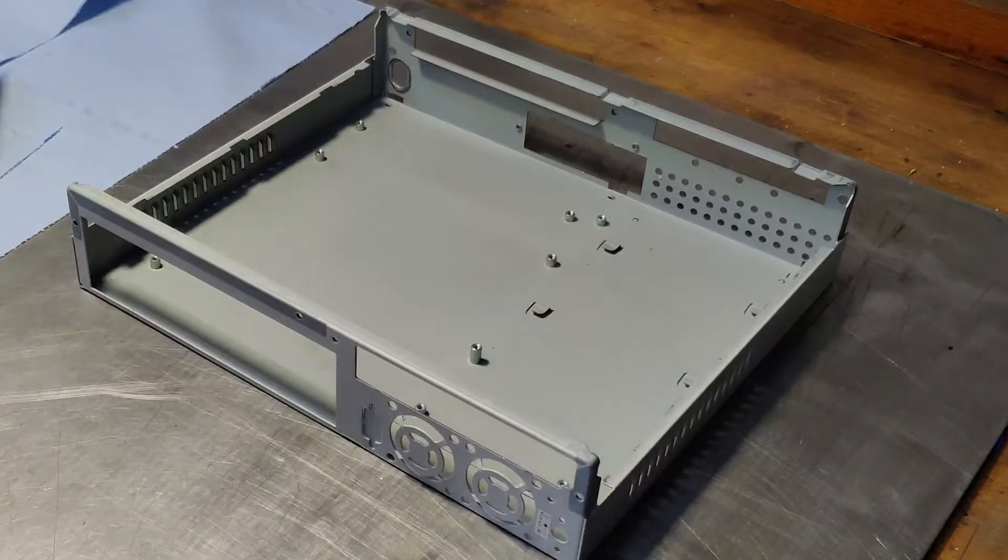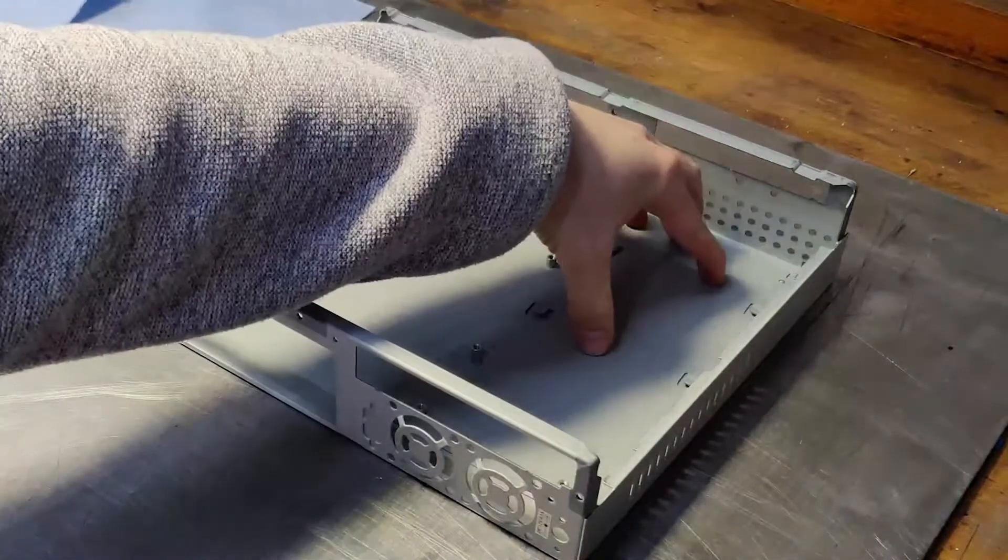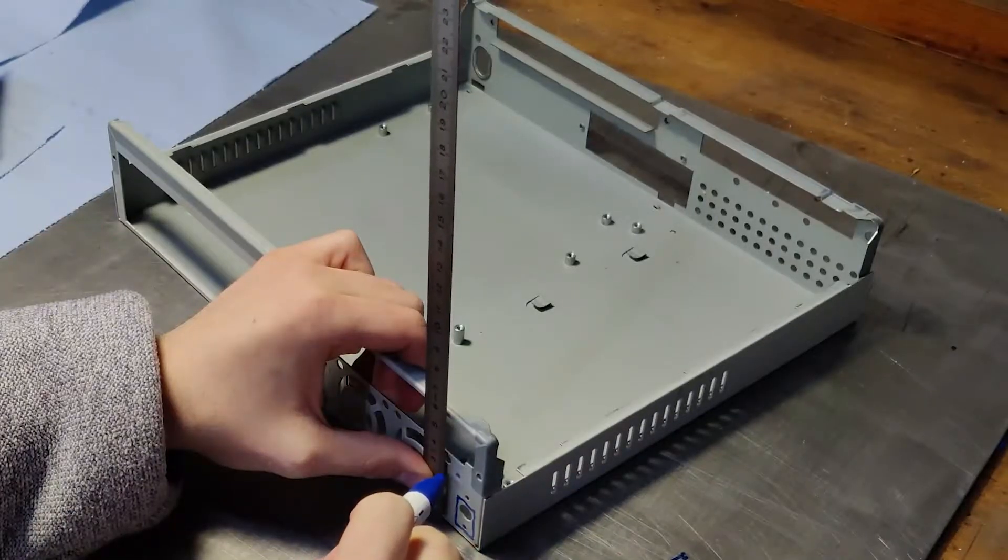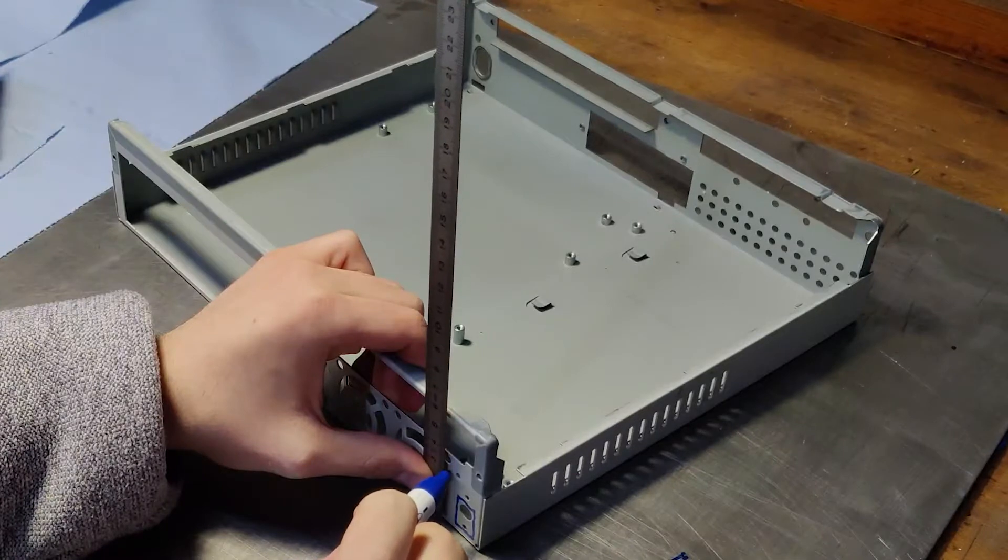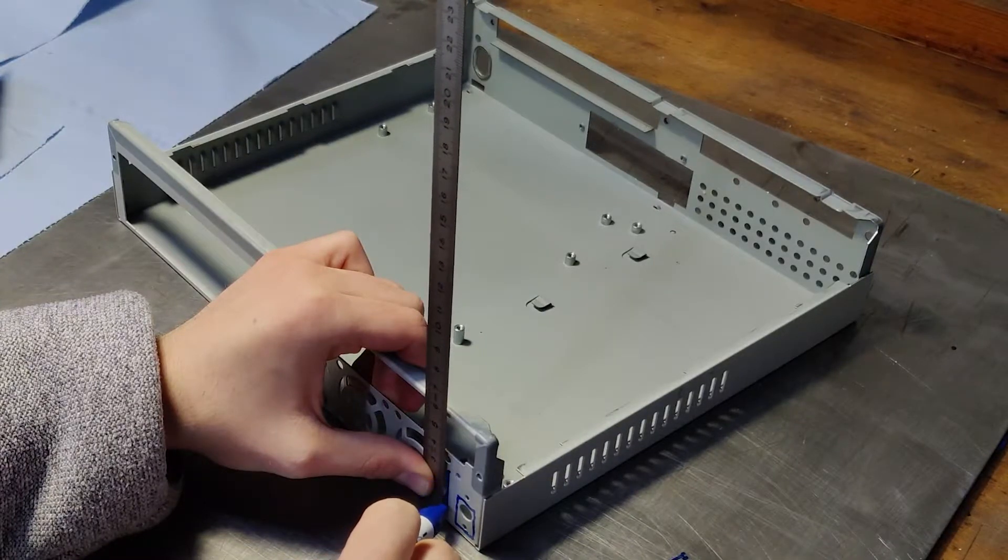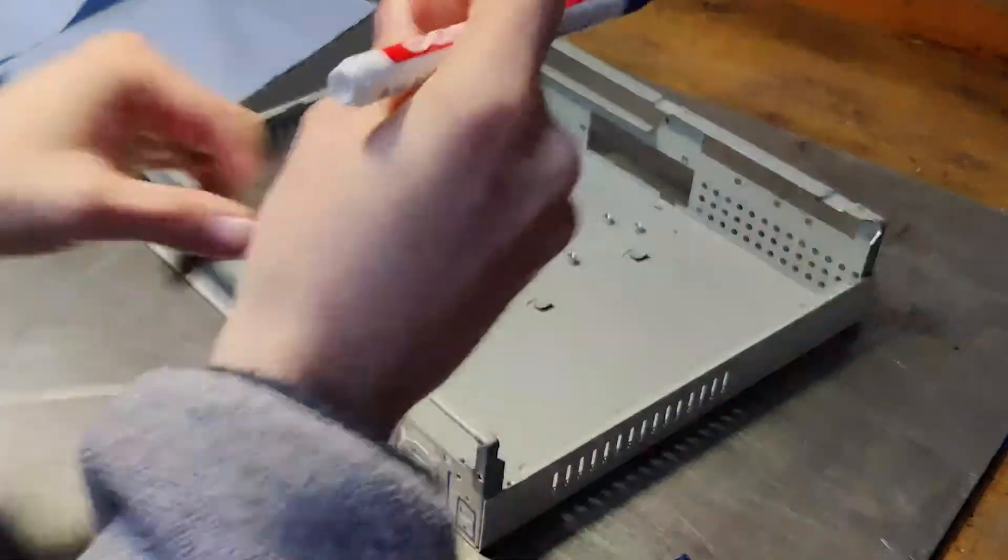Moving on from the GPU, it was time to wrangle with the case itself. I began by taking a few general measurements of the case's interior and started marking certain areas for modification.